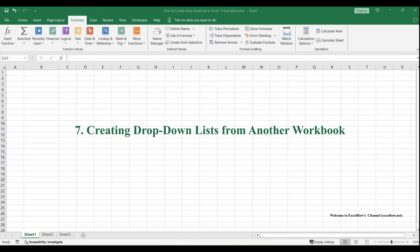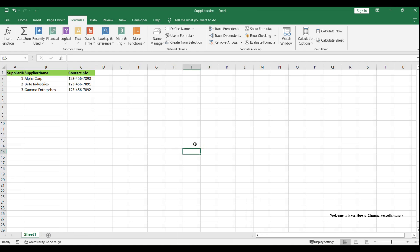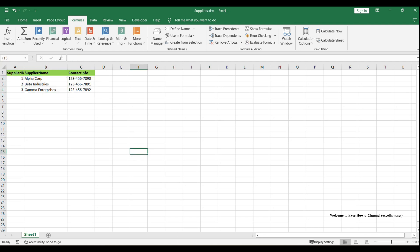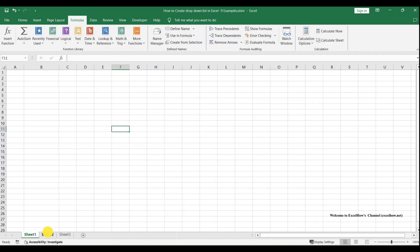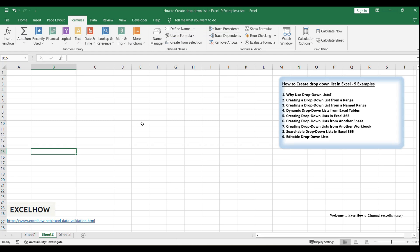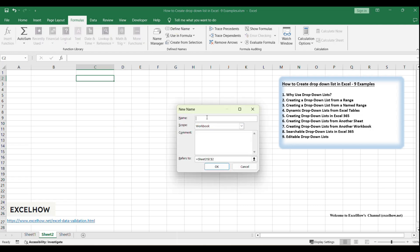Imagine you have a master workbook with a list of suppliers, and you want to create a drop-down list in a different workbook populated with data from the master workbook. This is useful for maintaining consistent supplier information across multiple workbooks. First, create a named range for your supplier name values in the source workbook, such as Sname. Then, in your main workbook, create another named range called DNAME that refers to =[Suppliers.xlsx]Sheet1!Sname.